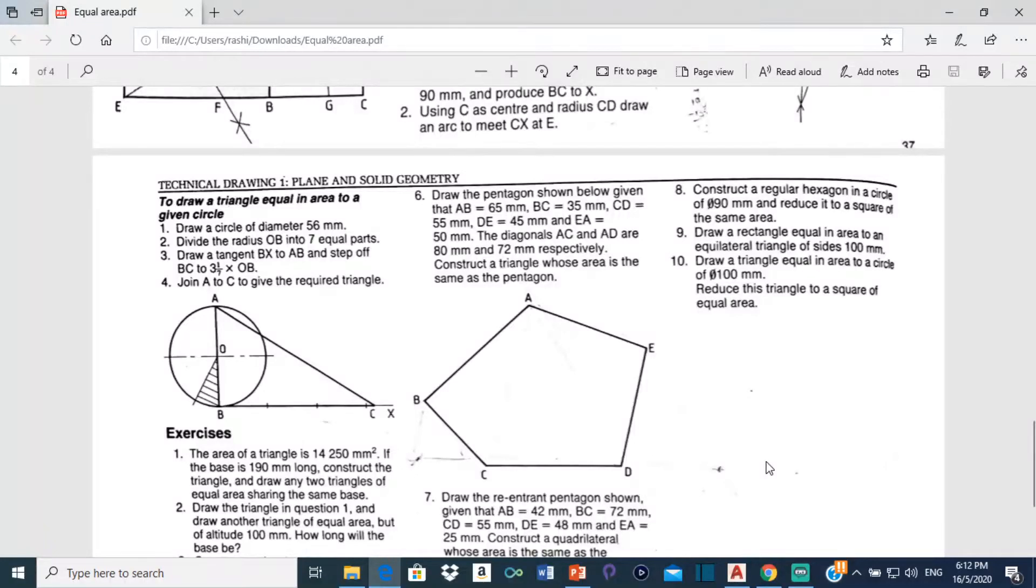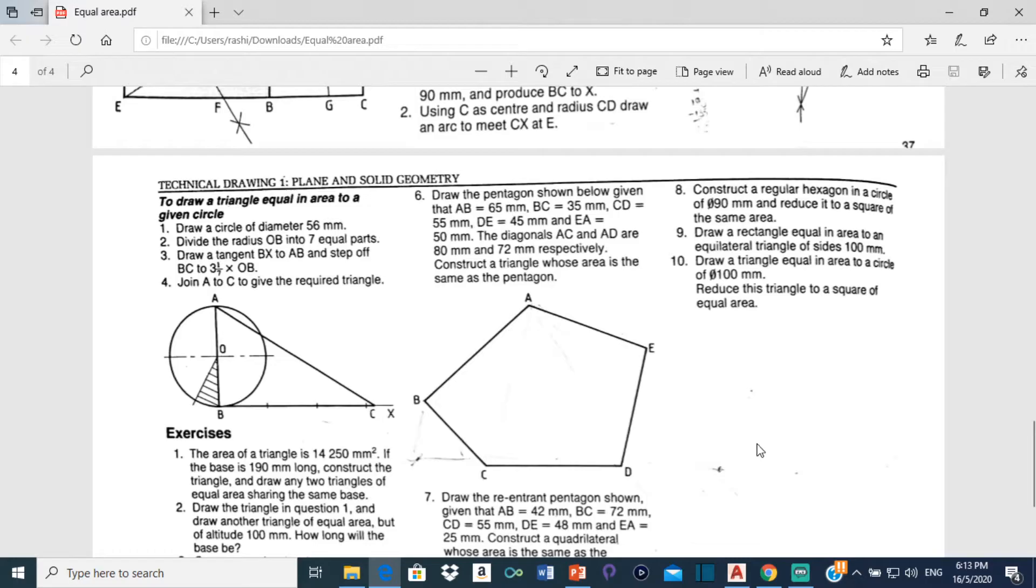Good day everyone, Mr. Cargill here with our next AutoCAD video. In this video I will be showing you how to draw a triangle equaling area to a given circle.